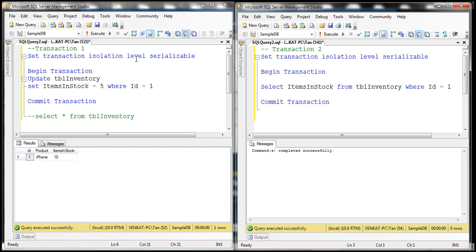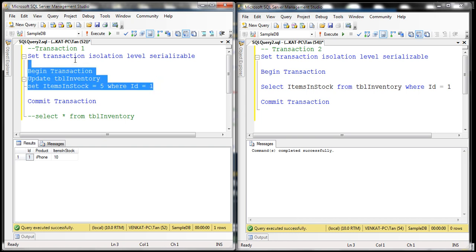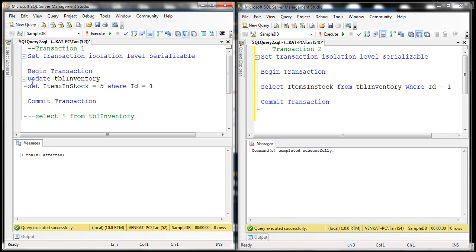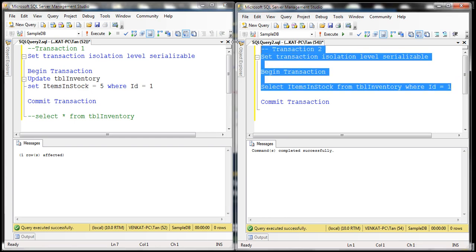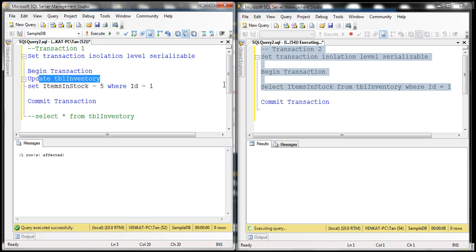Since we are using serializable isolation level, transaction one is going to lock the resource while the transaction is in progress. That means transaction two will not be able to access the data. Let's look at that in action. So let's execute part of transaction one — we didn't commit or roll this transaction back yet, so this transaction is in progress. When we execute transaction two, the transaction is blocked, because transaction one has locked the resource that transaction two requires.